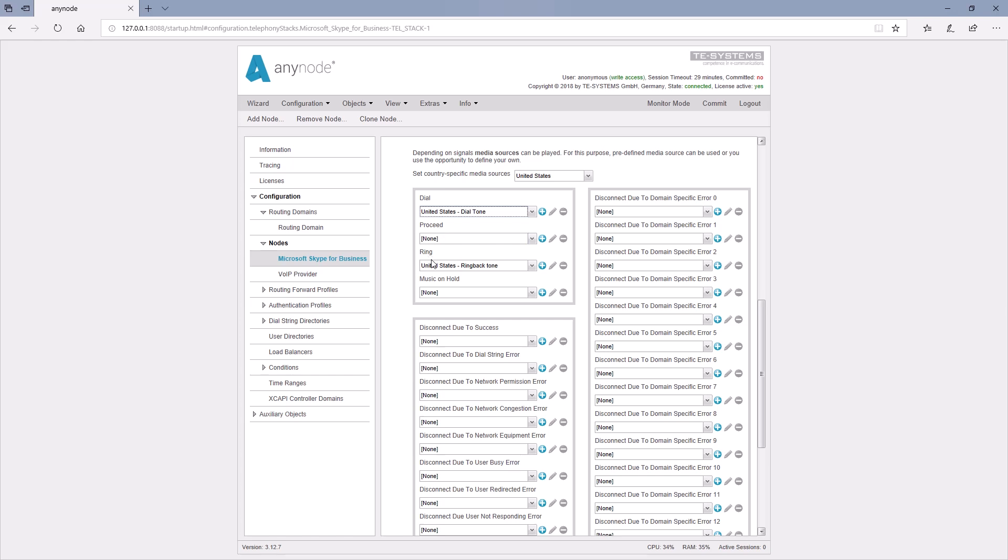Ring, ringback. With a dial tone, the caller gets to hear music in the call phase parallel to the ringing tone. And of course, there are also settings for the music on hold.